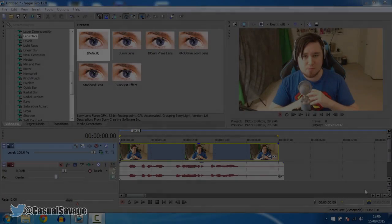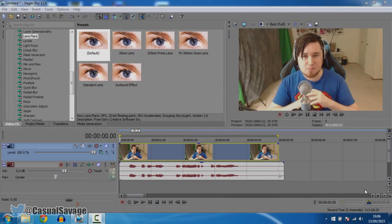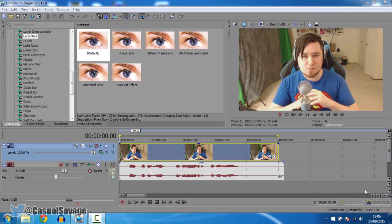What's going on guys, CasualSavage here and in this video I'm showing you how to make pictures talk in Sony Vegas Pro 11, 12 or 13.